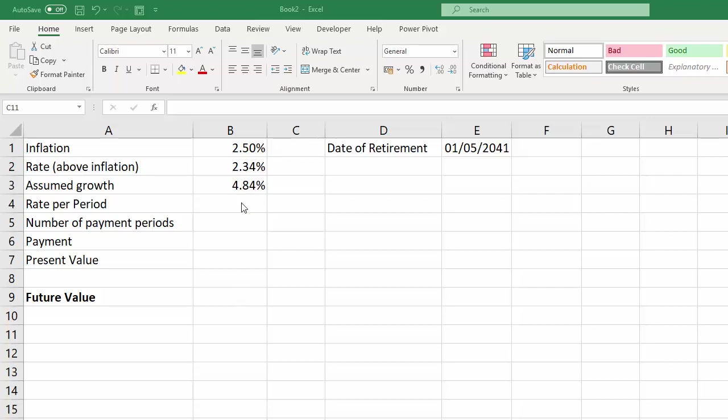So this will be based on an assumed interest rate over the period of investment, a constant interest rate, and also on constant payments into our retirement fund. We've got some literature from our retirement fund and it tells us that it assumes inflation will be 2.5% and it assumes also that above inflation it's going to achieve 2.34%, so that gives me an assumed growth of 4.84%.